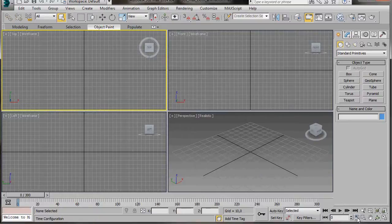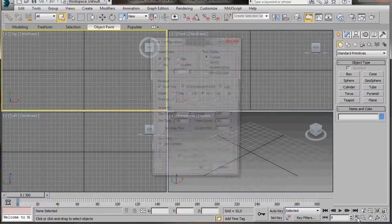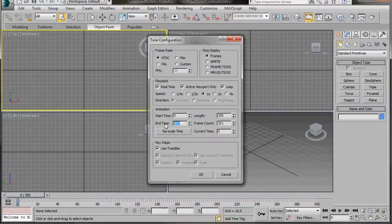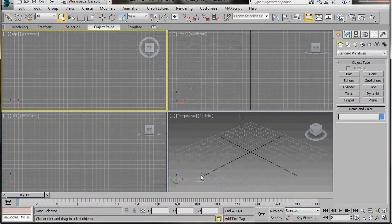Also we'll drop down to the bottom of the screen and press the Time Configuration icon. Here in the Time Configuration and Animation, set End Time to 300, then press OK.